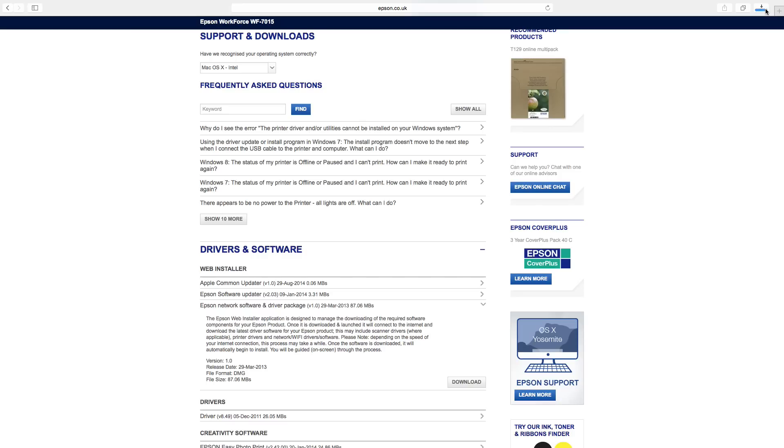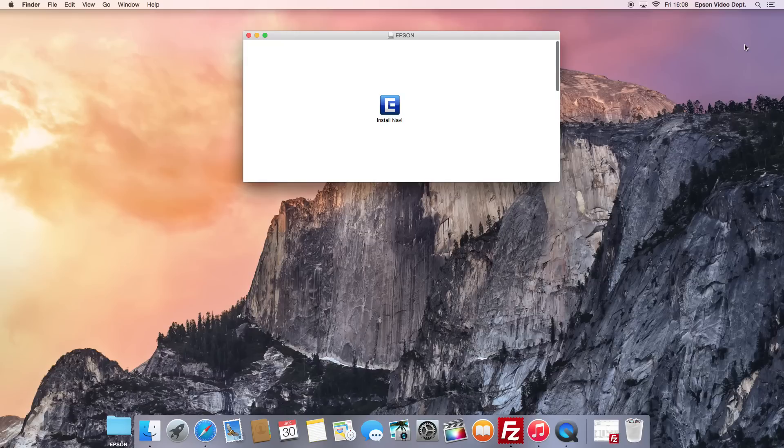Once the file has been downloaded to your computer, locate the file and then open the file. Next, double click the Install Navi icon to start the installation process.